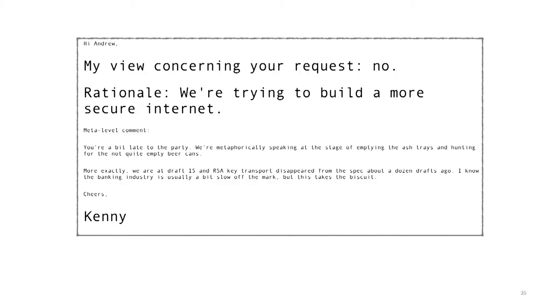The IETF said no. Surveillance, even on your own systems, is still a threat, and there is no compromising of the principles of the protocol to allow inspection.